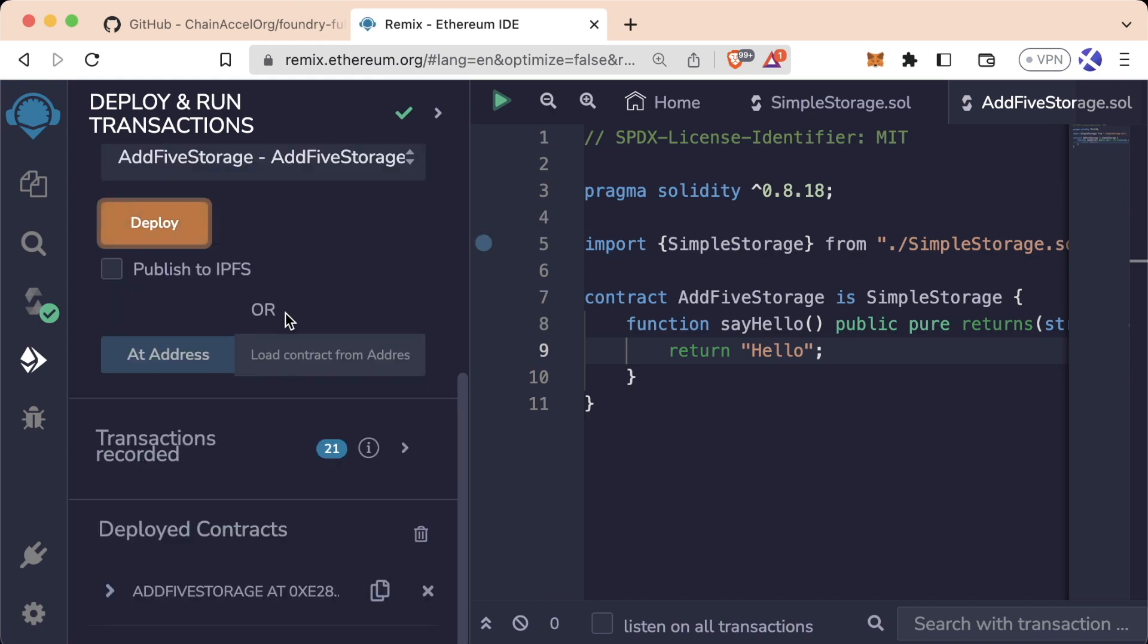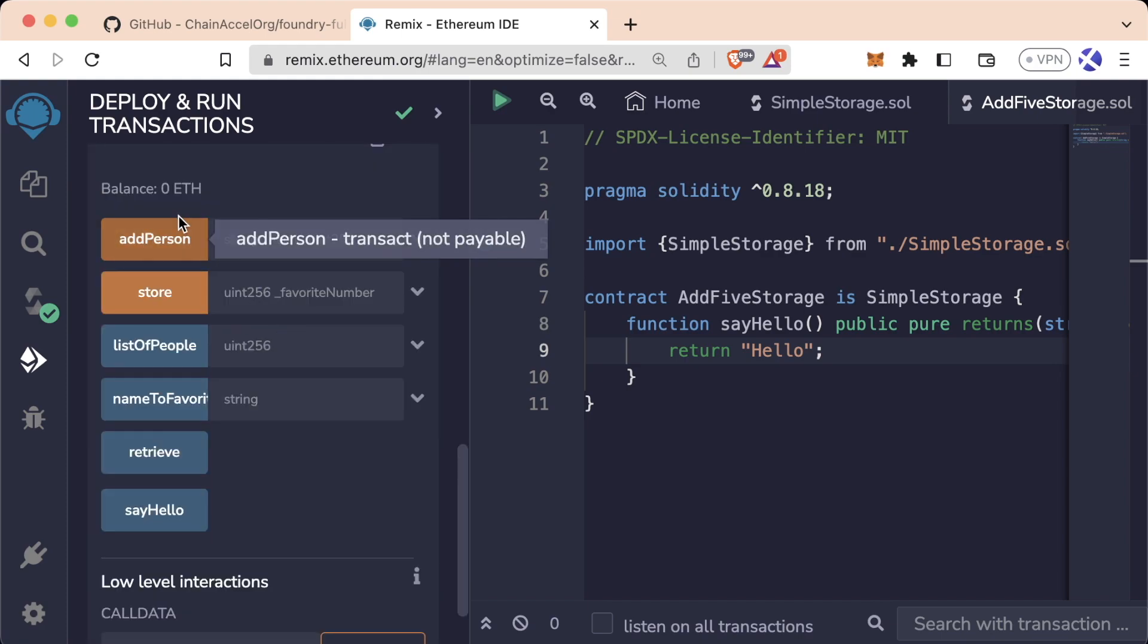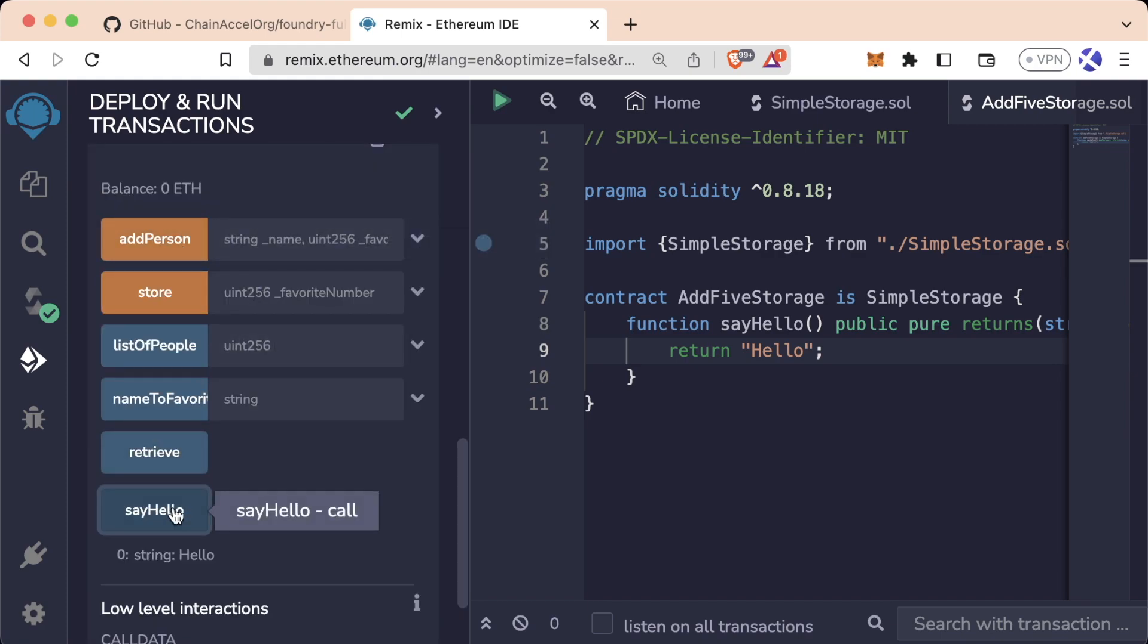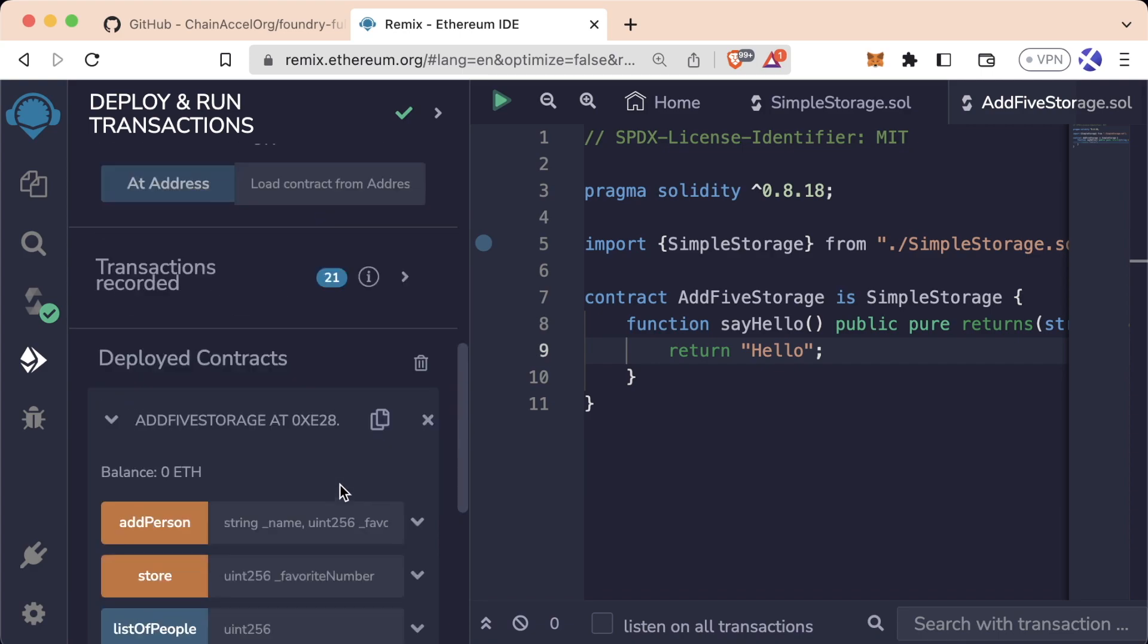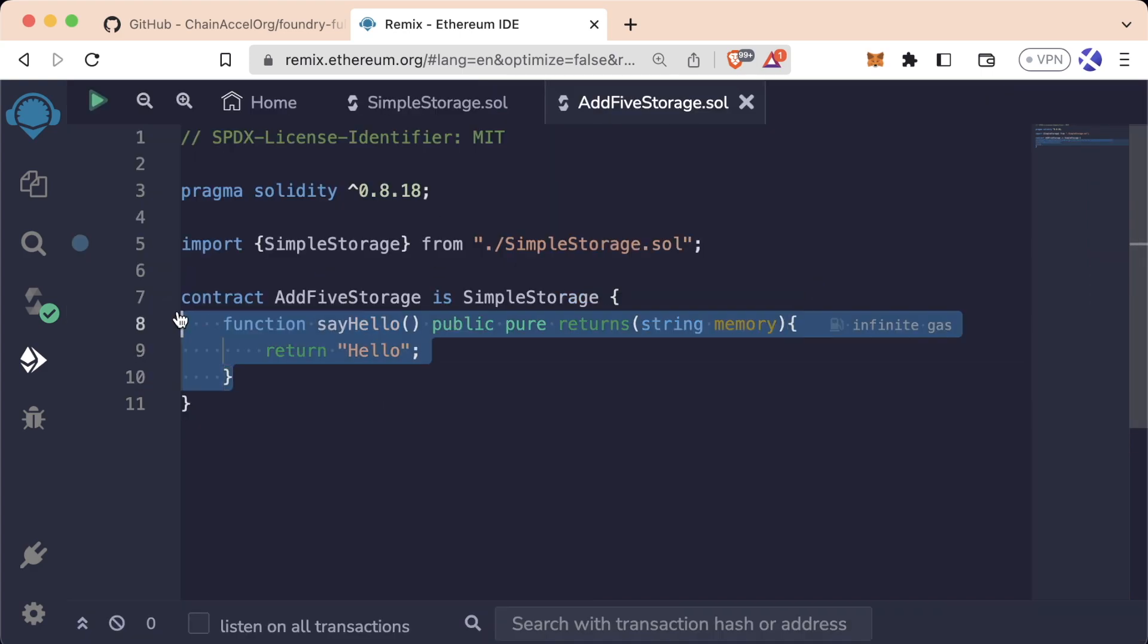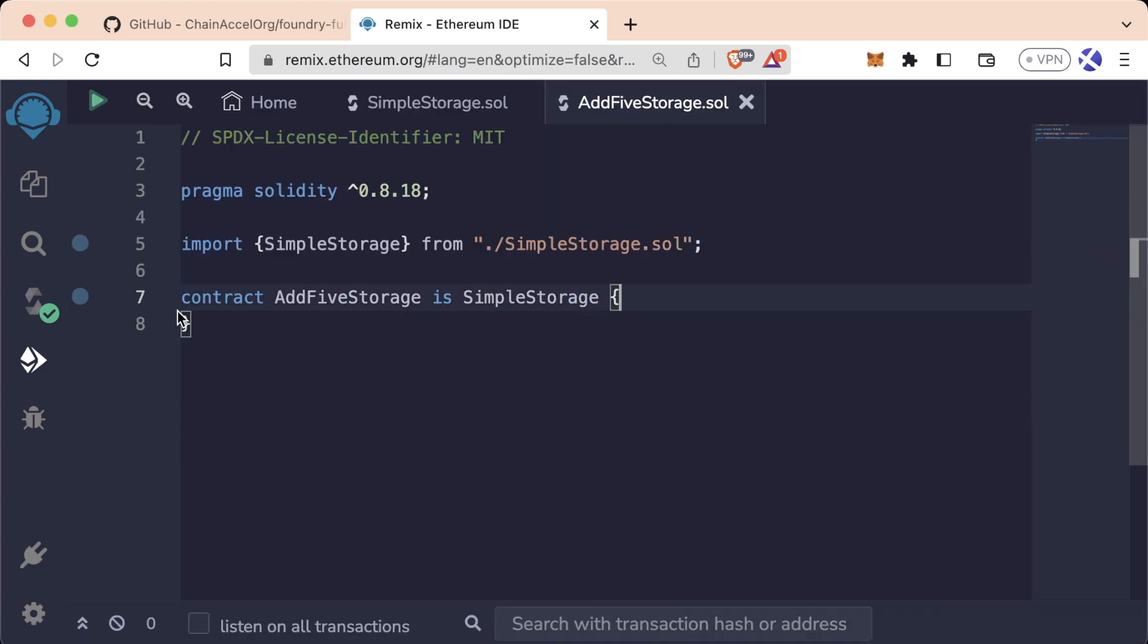But if we go to deploy it, let's delete our old one. We'll deploy this one. We see we have all the functionality of SimpleStorage plus this sayHello function. Great.